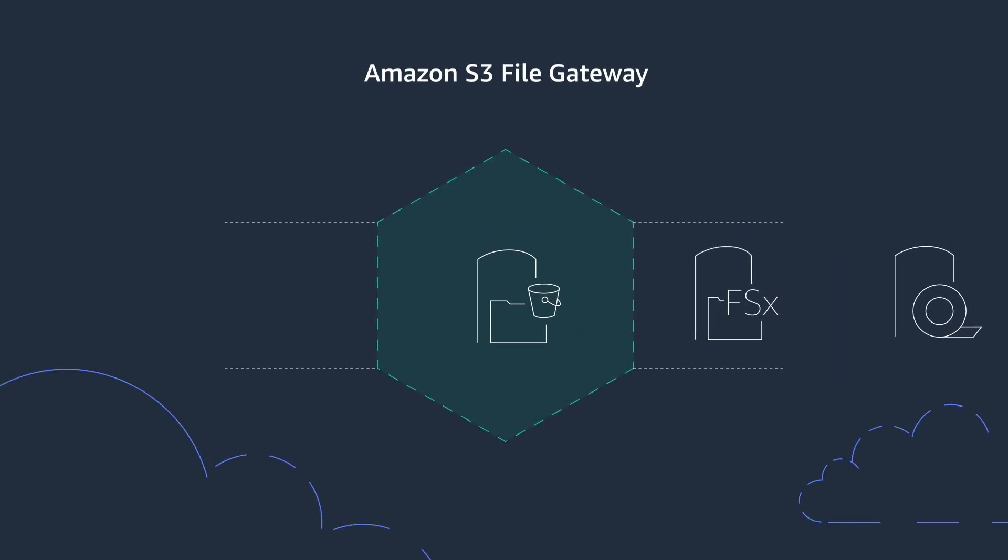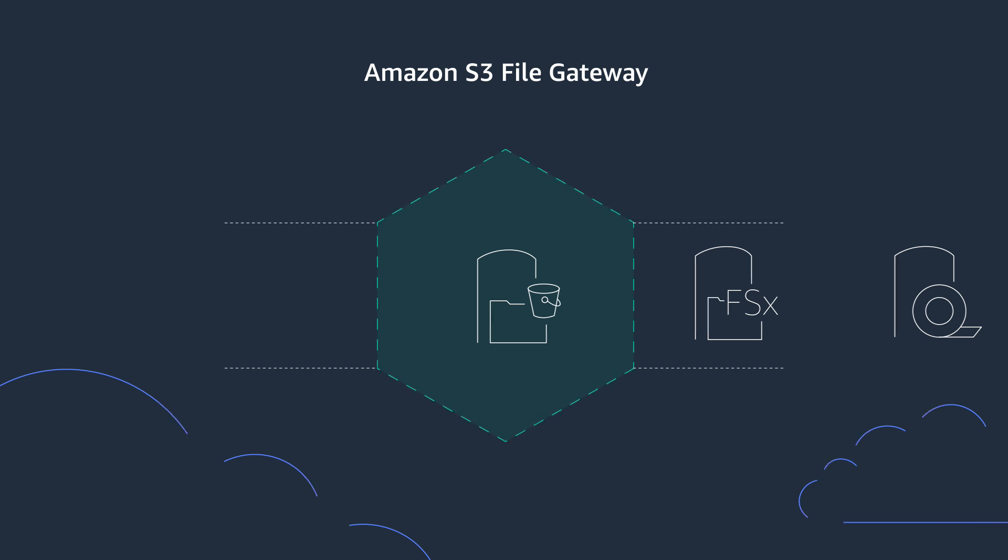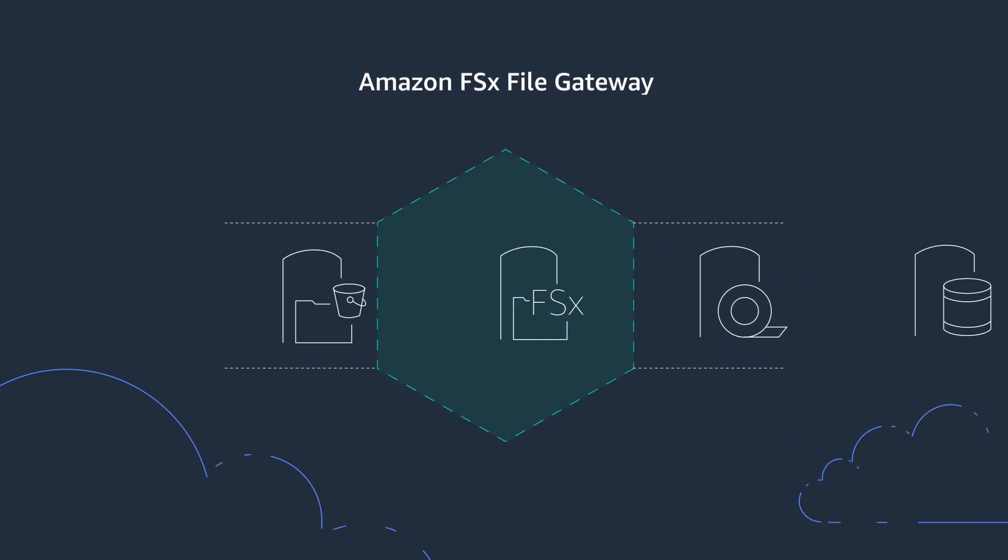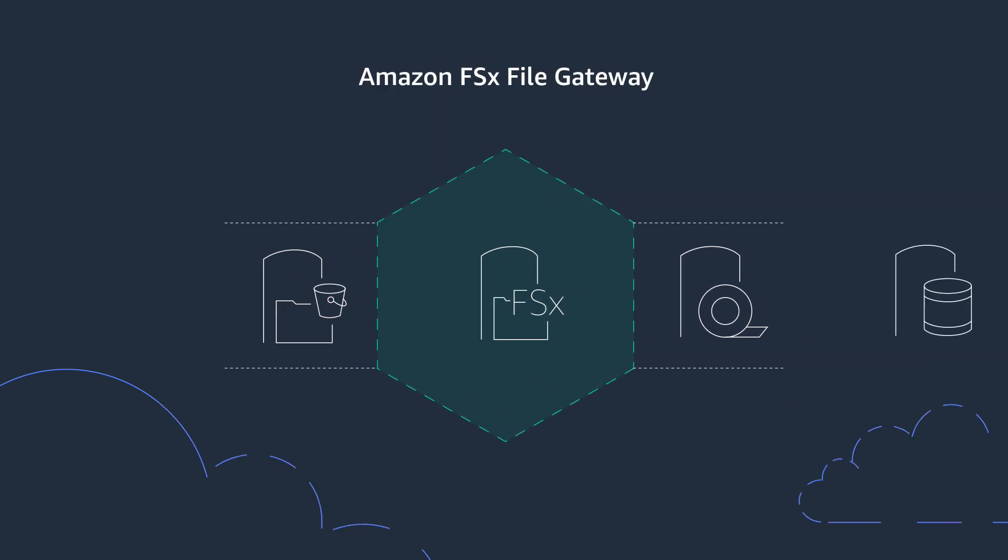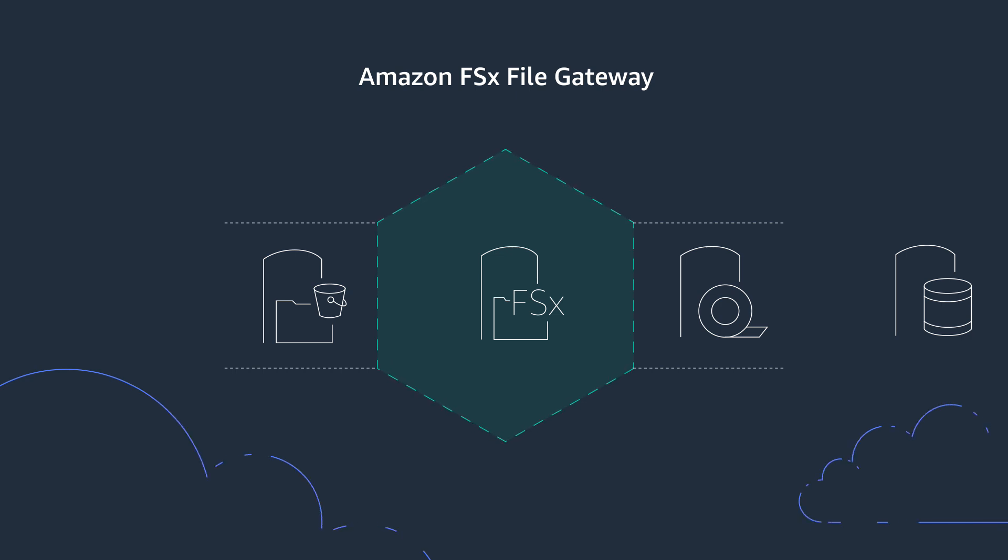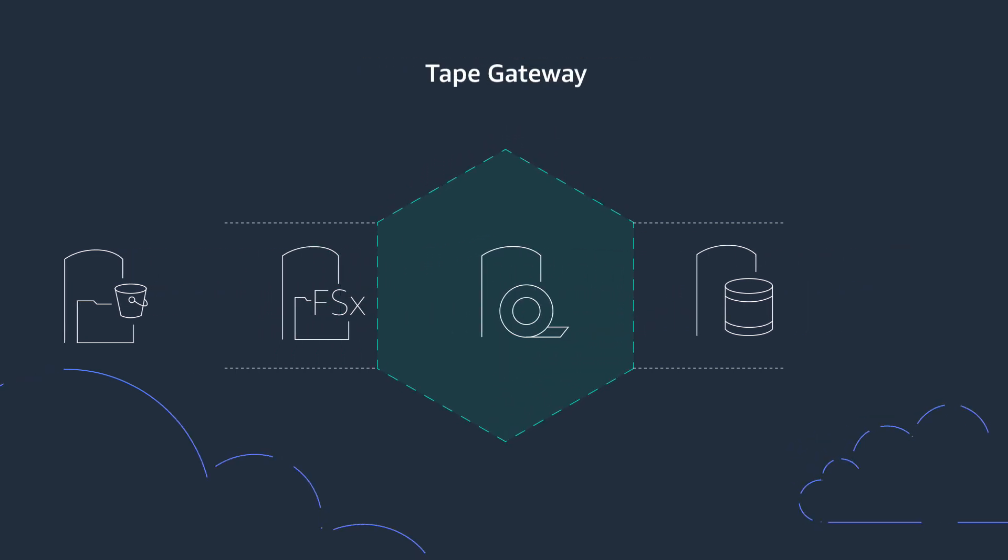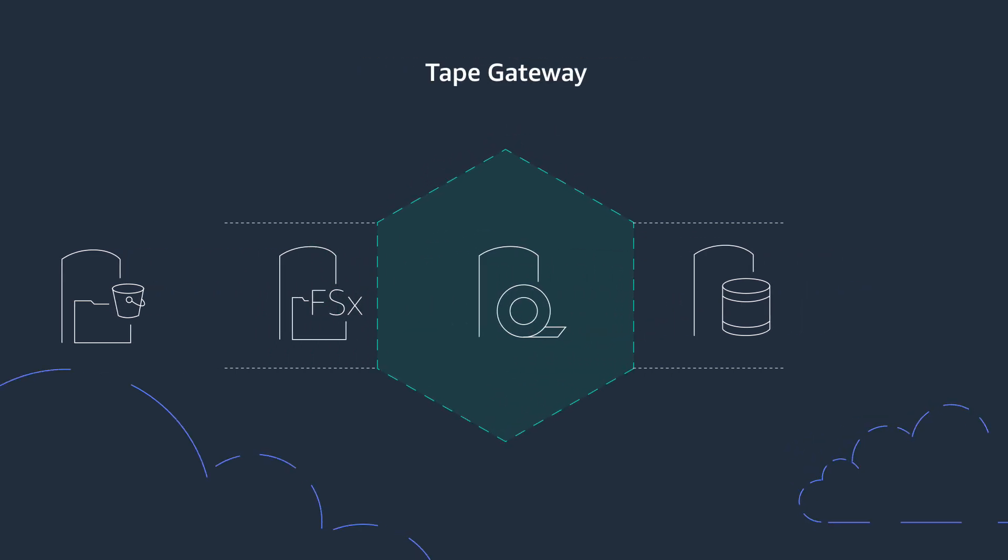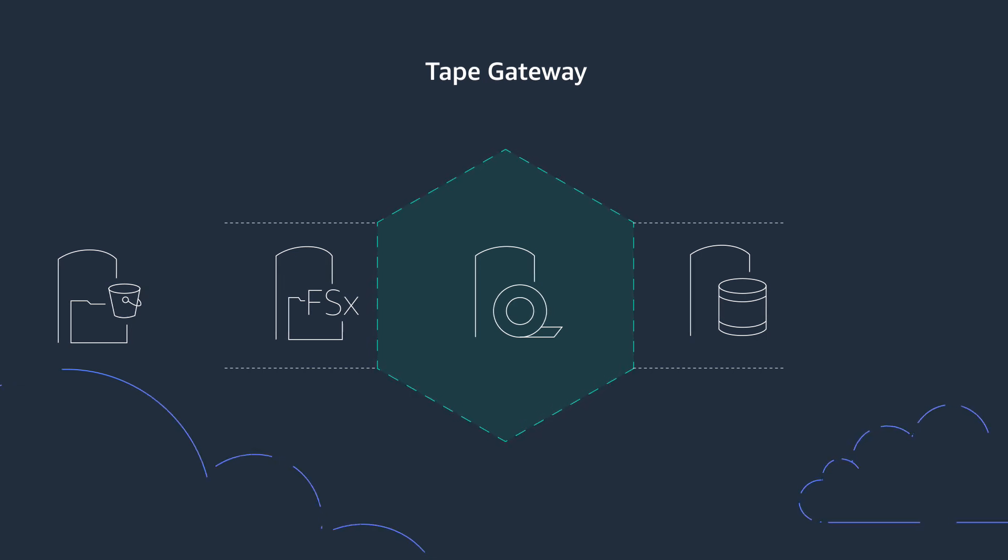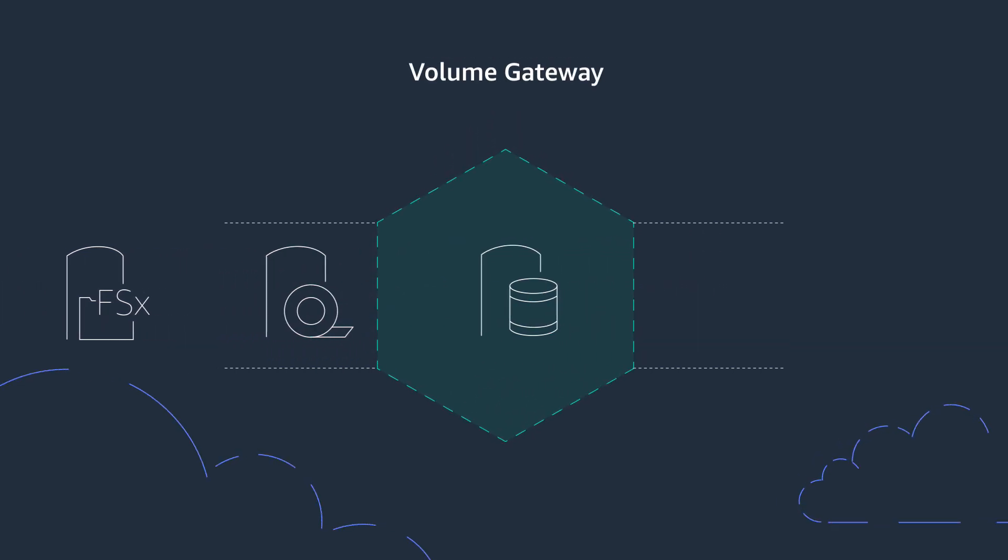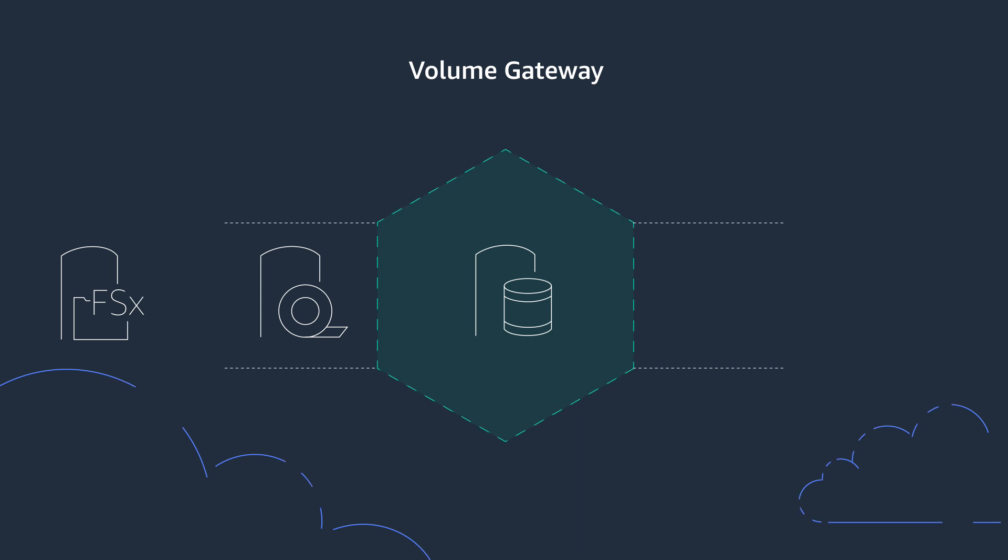Applications write data to the Amazon S3 file gateway as files, which are stored in Amazon S3 as objects. Applications can also write data as files to the Amazon FSx file gateway, which are stored in fully managed file shares in Amazon FSx for Windows file server. The Tape Gateway presents a virtual tape library on your local network and is compatible with all major backup software. And the Volume Gateway attaches to your application servers as iSCSI block storage.